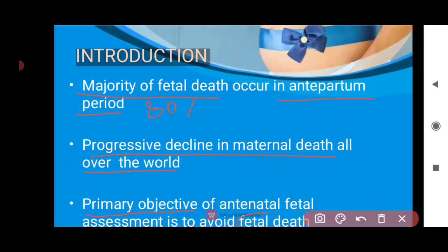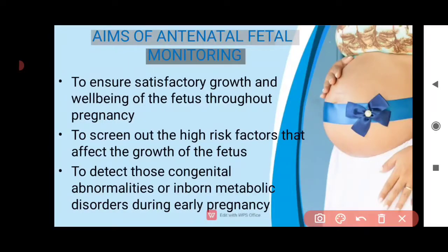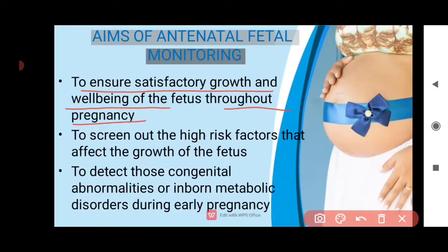The aims of antinatal fetal monitoring: to ensure satisfactory growth and well-being of the fetus throughout pregnancy. We do early surveillance and late surveillance, and even during labor if there is a high-risk pregnancy we keep it under assessment. Throughout pregnancy, we can monitor satisfactory growth and well-being of the fetus.